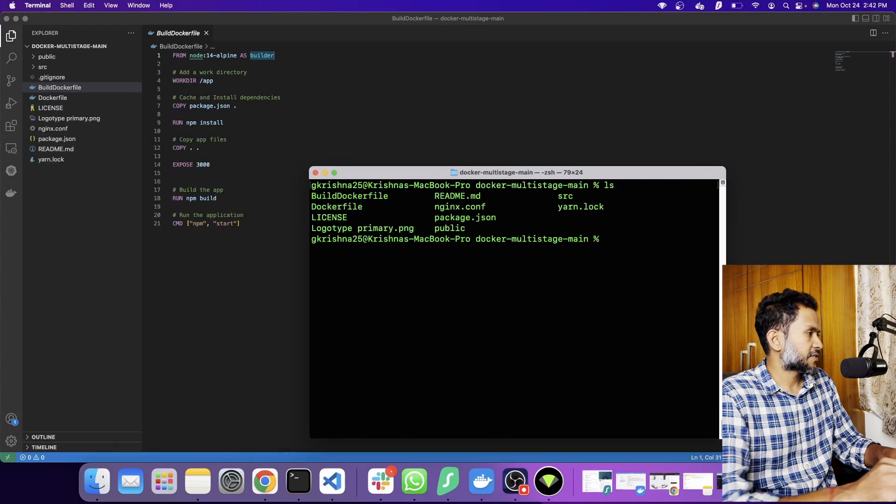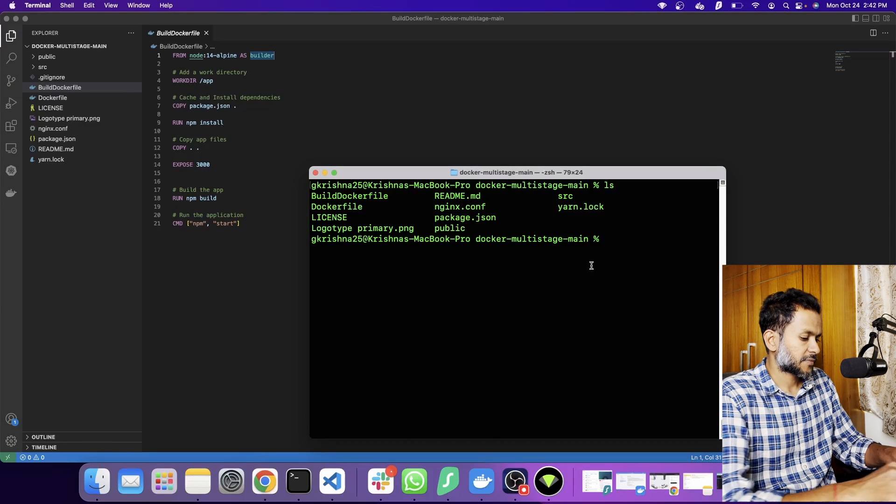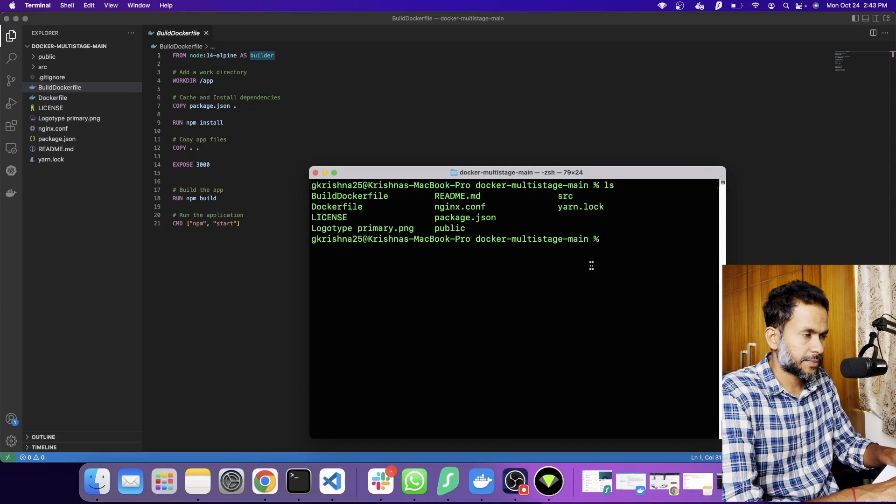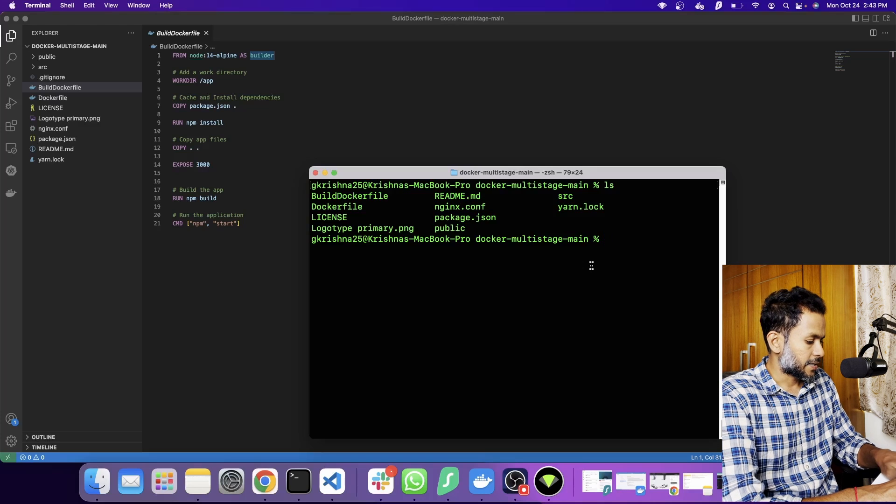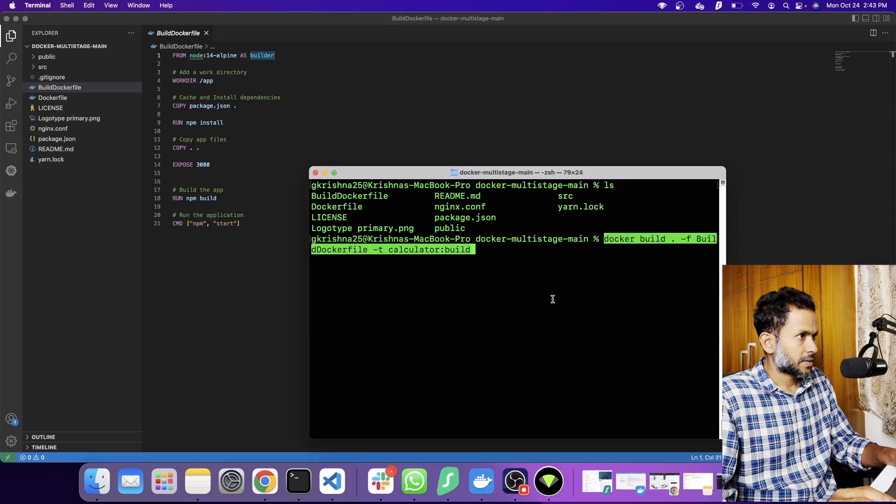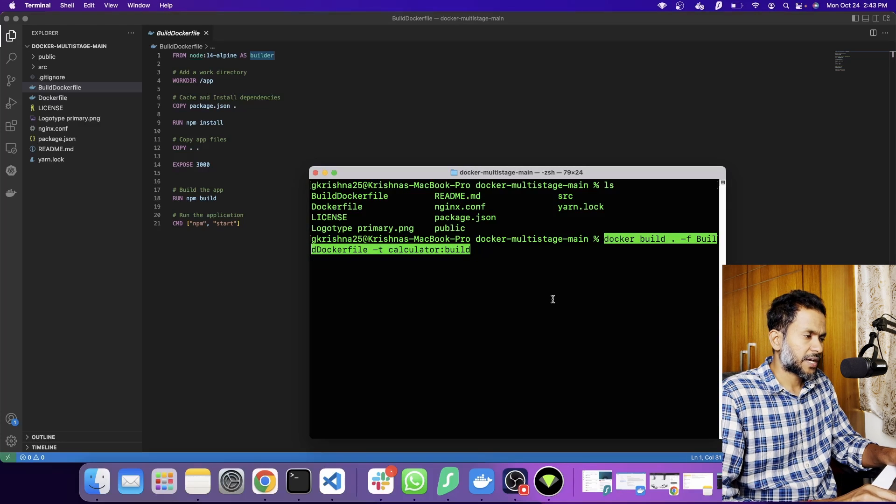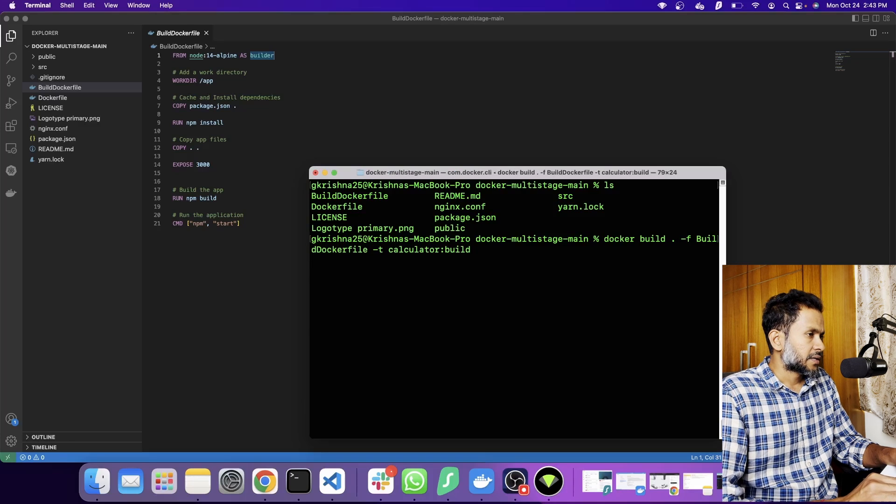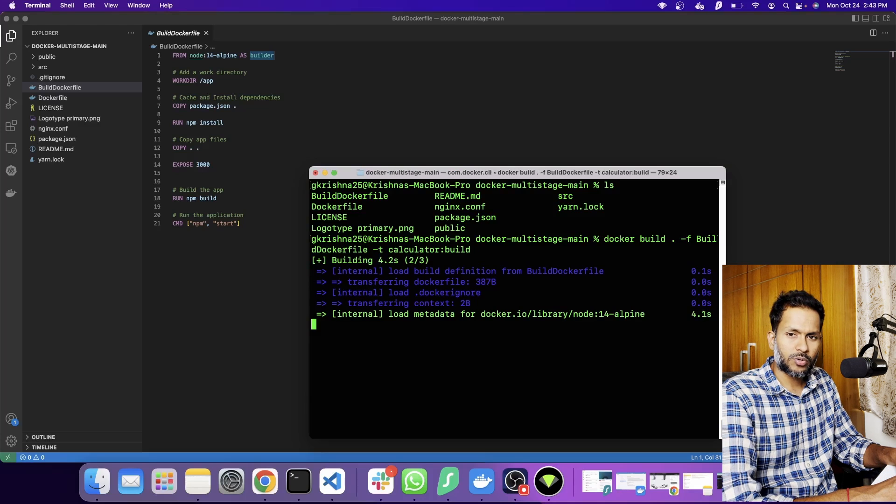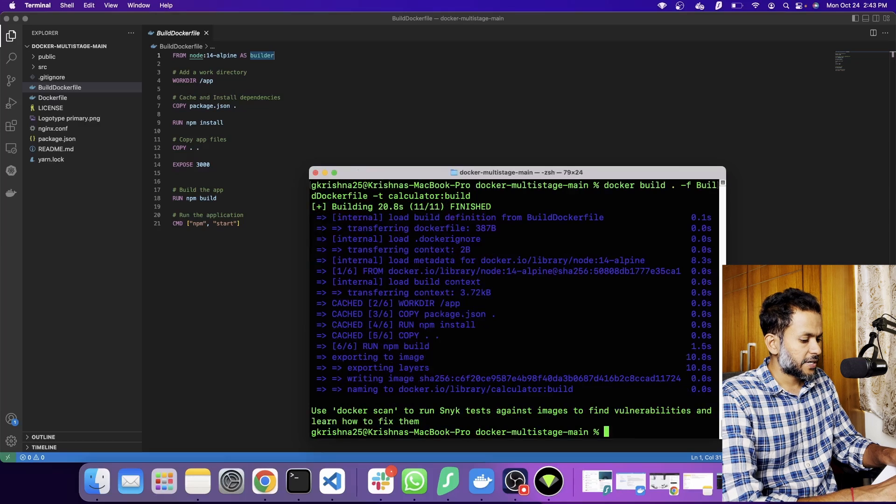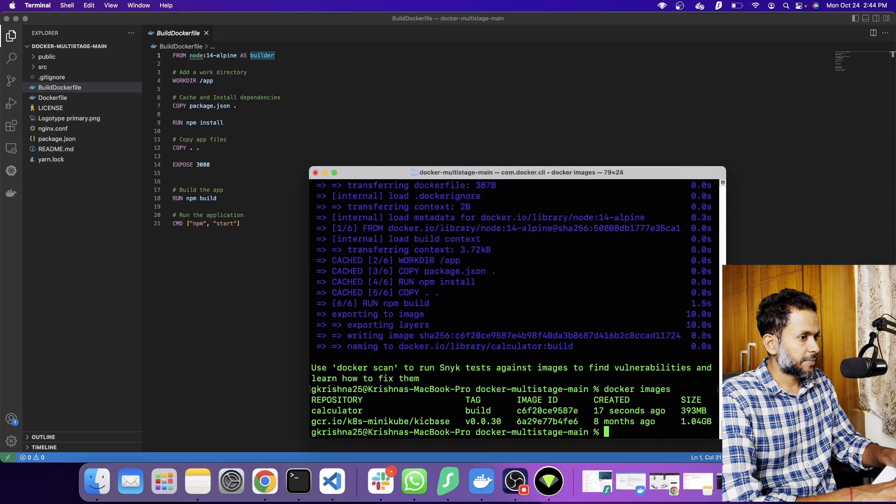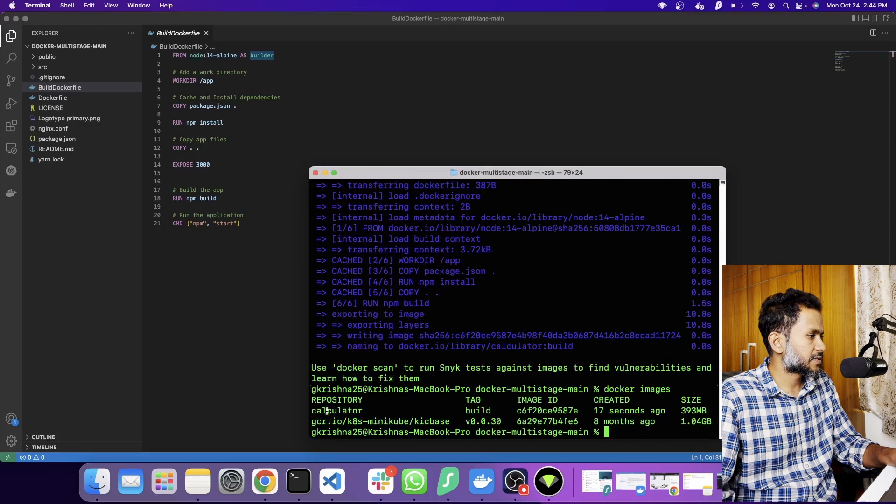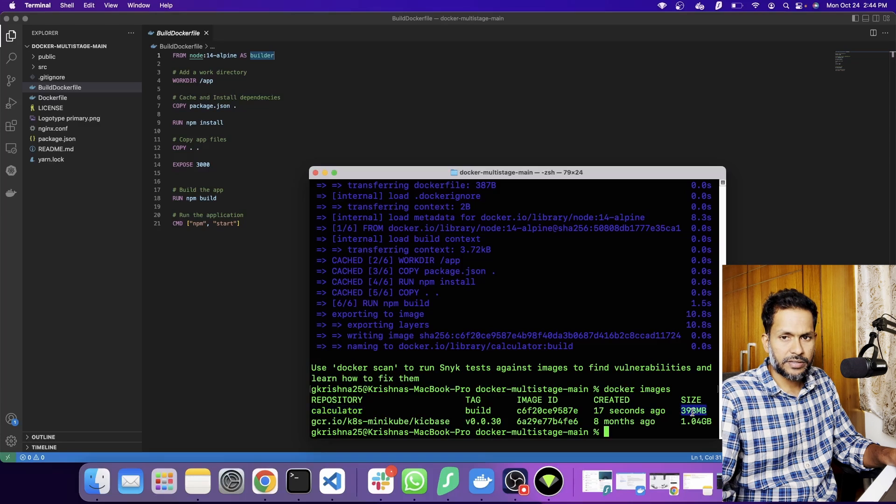Let's see what happens when I run this as a docker build. I have the same files here with the calculator React application. Now I'm going to run docker build. I'm going to call it calculator build. It's going to take a while so I'm going to pause this video. The build is completed. Now let's look at the images. What we have here is the calculator that we just built and the size is 393 MB.